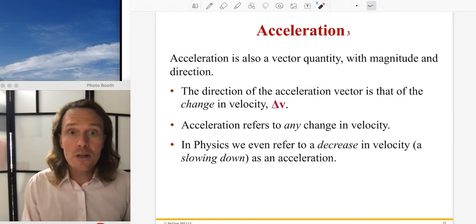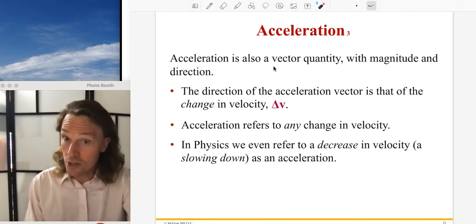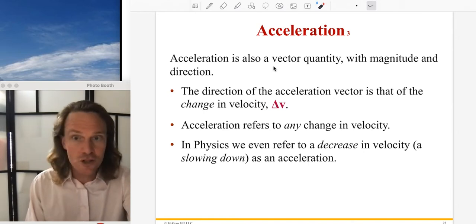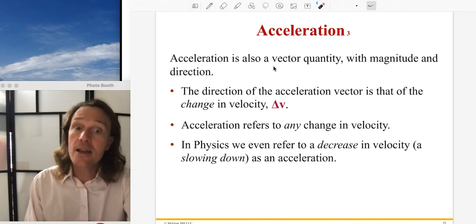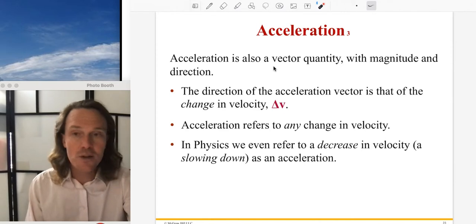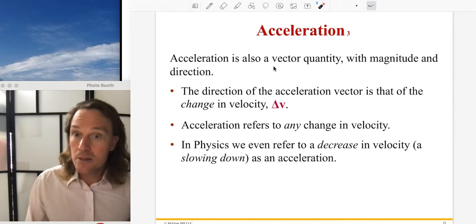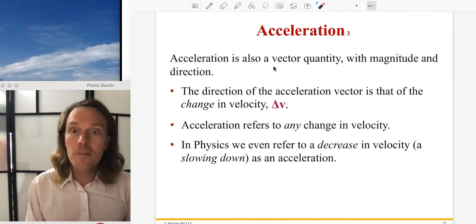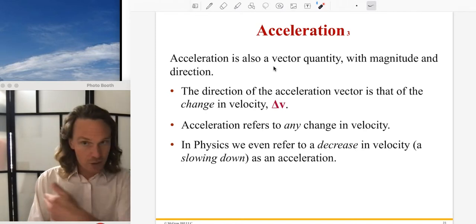The acceleration vector points in the same direction as delta V. Acceleration refers to any change in velocity — it doesn't have to be a change in speed or direction; it could be one or both. In physics, a decrease in velocity (slowing down) is called a negative acceleration in the 1D case. We do NOT call it deceleration — that term might appear in a word problem, but it simply means a negative acceleration pointing in the negative direction.